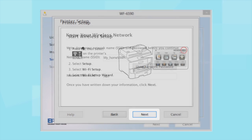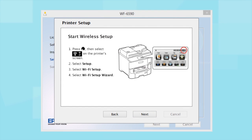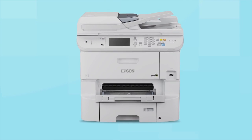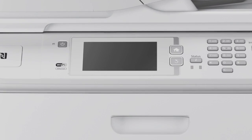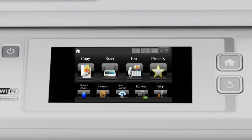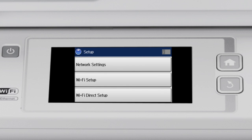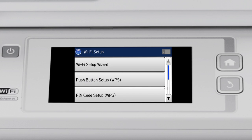When you see this screen, look at your printer's control panel. Tap the Wi-Fi icon. Then, tap Setup on the next screen. Select Wi-Fi Setup, then tap Wi-Fi Setup Wizard.